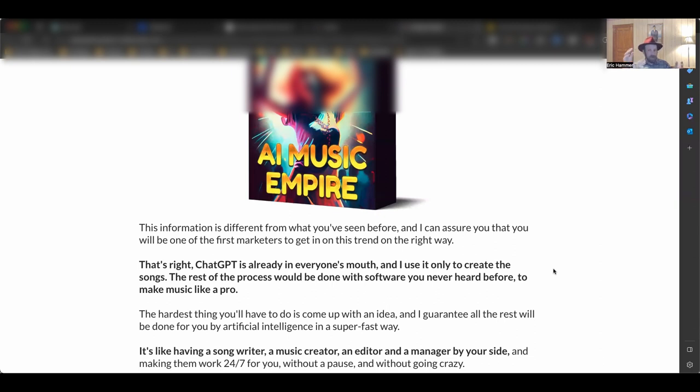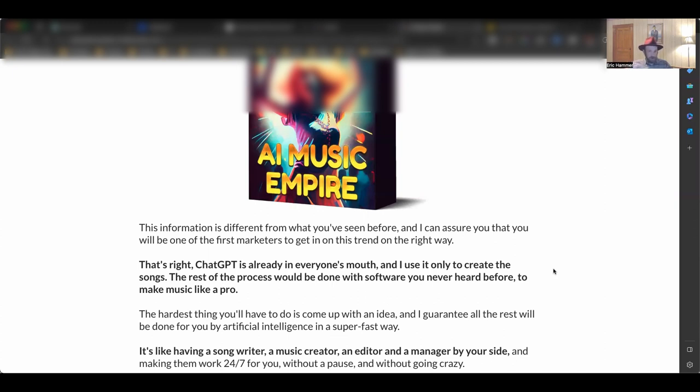You could upload it to YouTube, of course, and you probably know about doing that. But what if you could get it onto all of the major streaming platforms for free? That's right. I actually did my research, and I found a way for you to upload this to every single major streaming platform totally, completely for free.